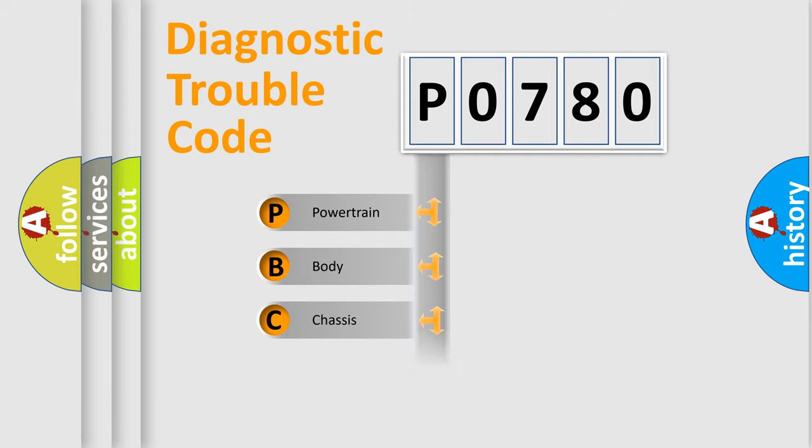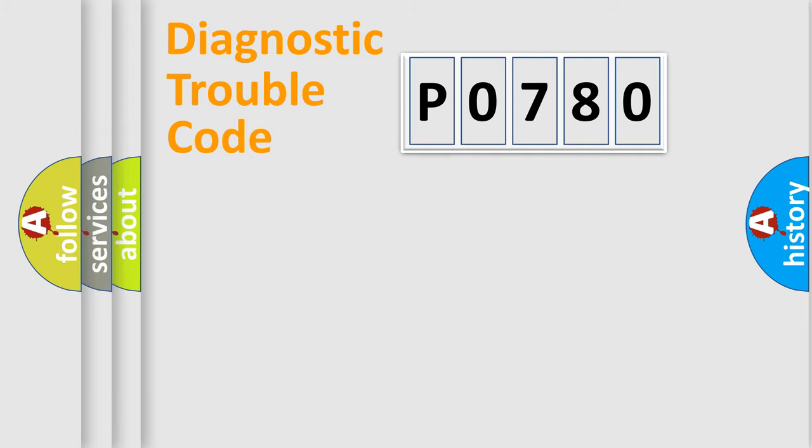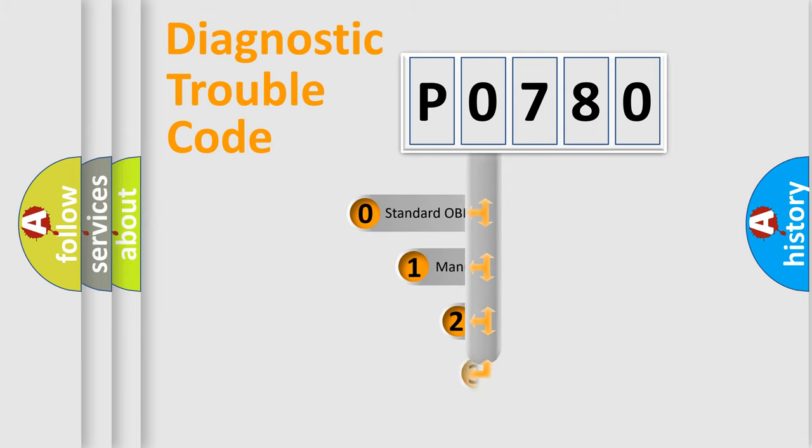Powertrain, Body, Chassis, Network. This distribution is defined in the first character code.